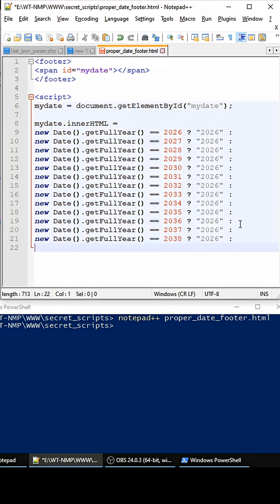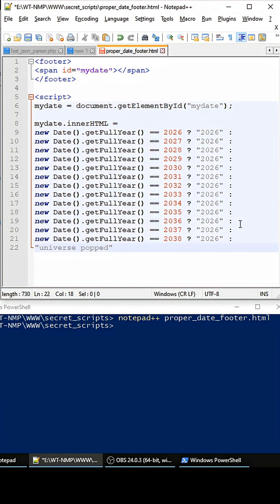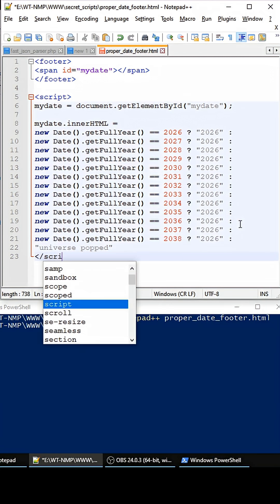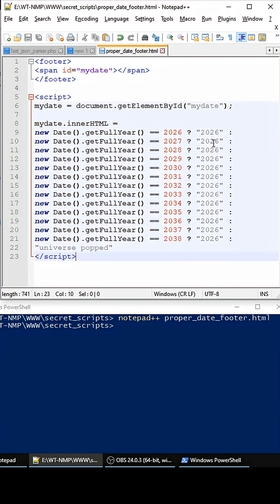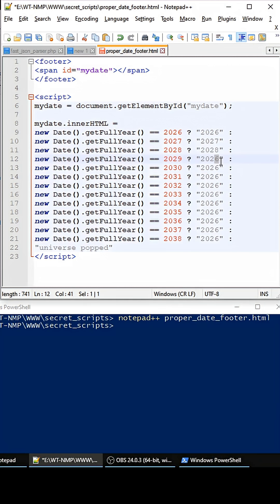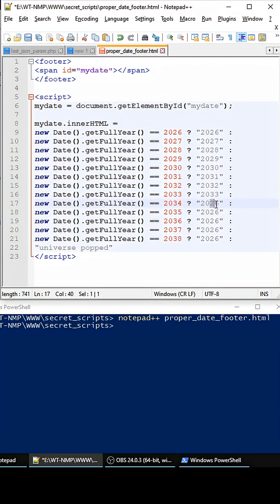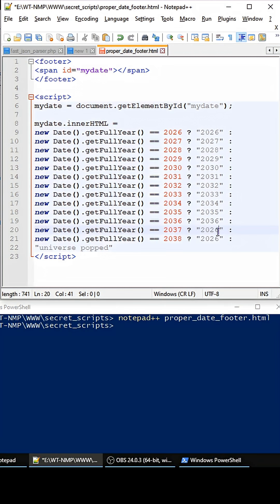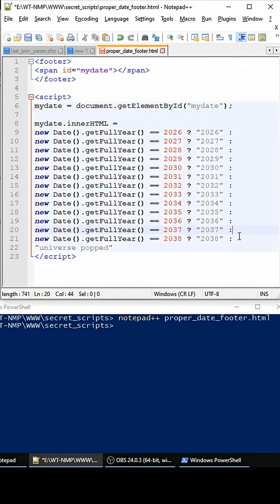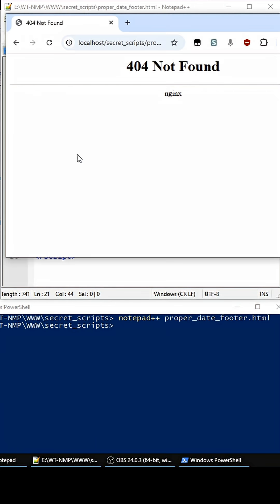And then if nothing else is found, we can just return 'universe popped' like that. And then we can close out the script tag. First we need to update this as well, so 2027, 28, 29, 30, 31, 32, 33, 34, 35, 36, 37, 38. Okay, so we save this.